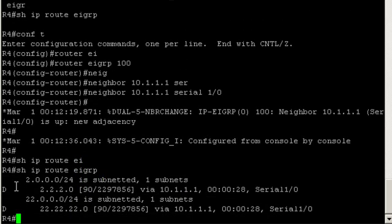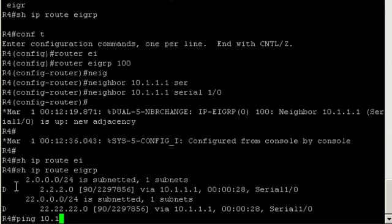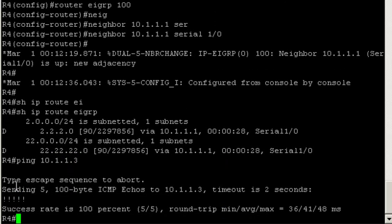Great, so we have some routes but notice that we only have the routes advertised by router 2. We're missing the routes from router 3. Do we have IP connectivity to router 3? Let's ping 10.1.1.3, and we do have IP connectivity. So why are we not receiving those routes? The reason is that router 2 is receiving router 3's routes on serial 1/0. Now to advertise those routes to router 4 it would have to send them out the same interface, serial 1/0, and the split horizon rule states that this behavior is not allowed.